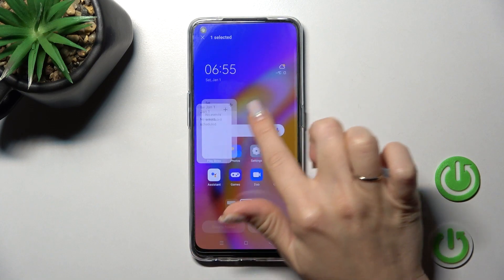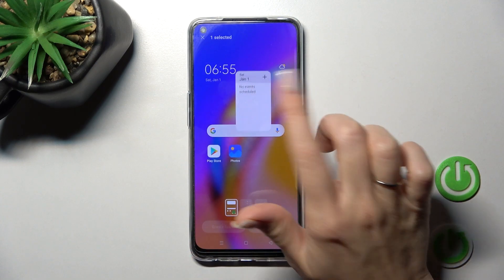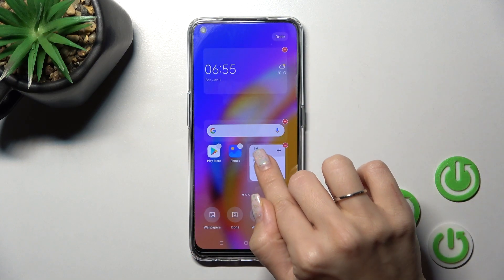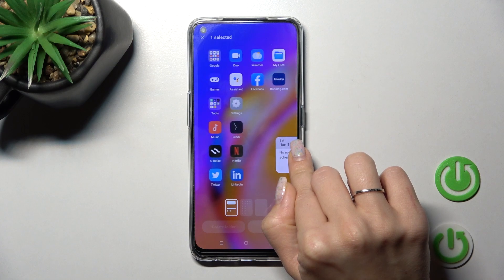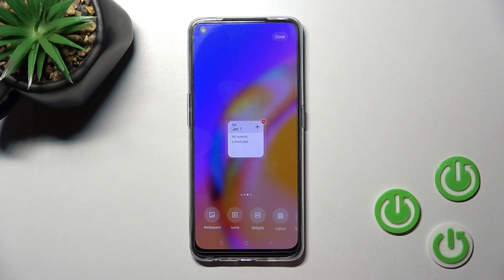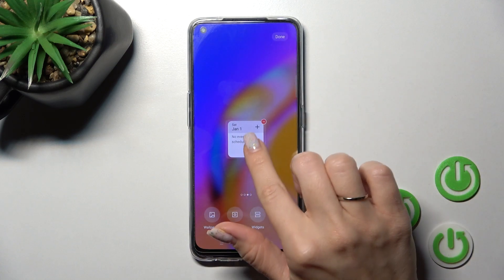If you want to move widgets between screens, just hold and drag it — you can also create a new screen for the widget this way.